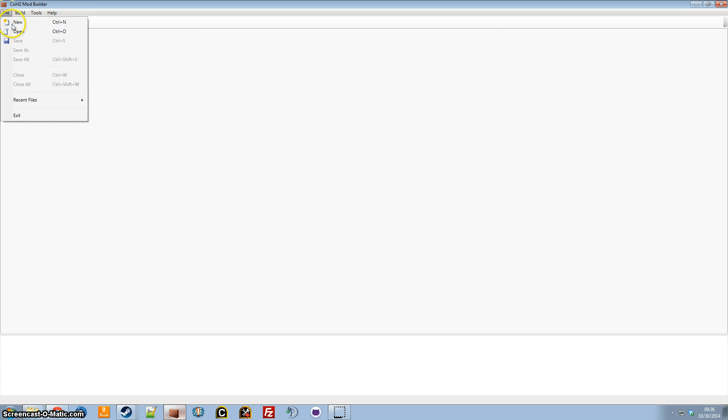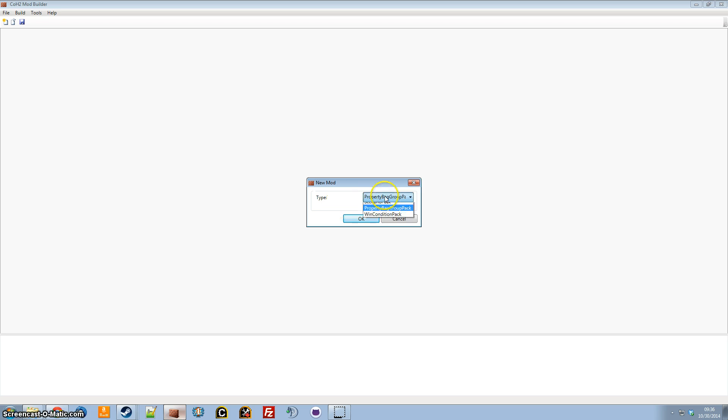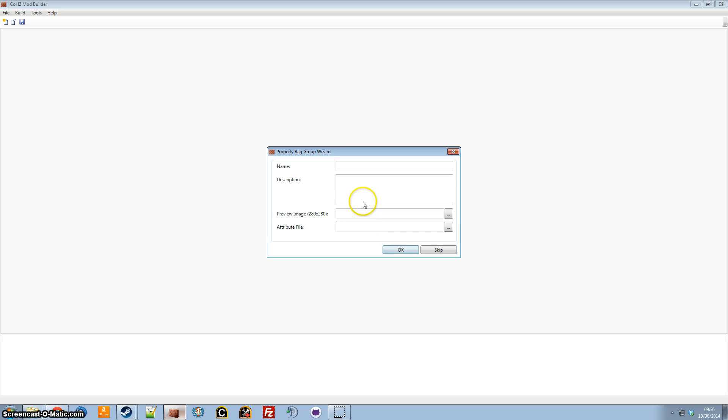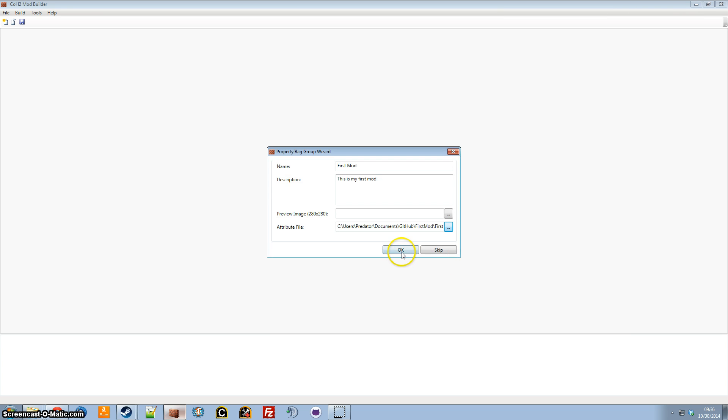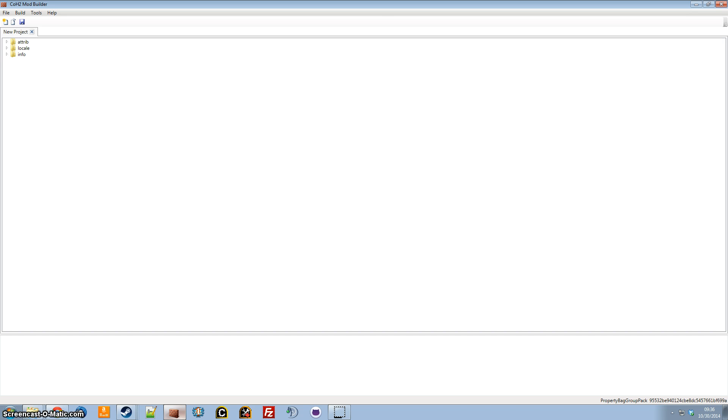So we're going to start off by adding a new project. We're going to select Property Bag Group Pack, and then we're going to give it a name, description, and we're going to save an attribute file to the folder. I'm just going to name it the same as the mod folder, and we're going to hit OK.